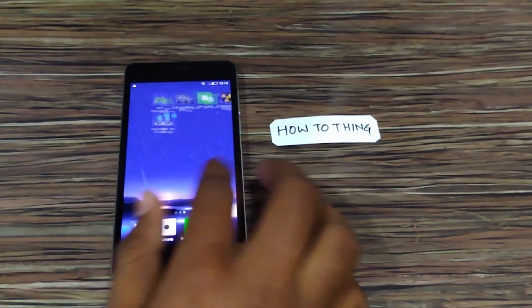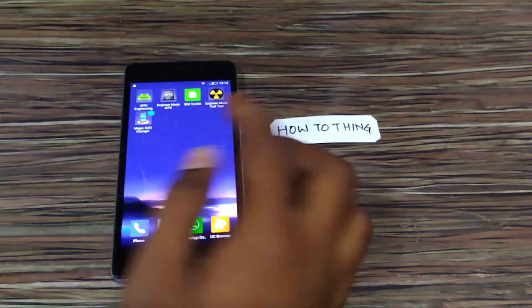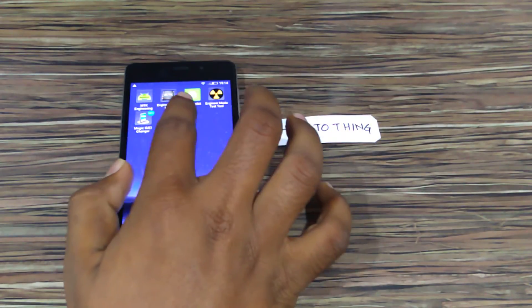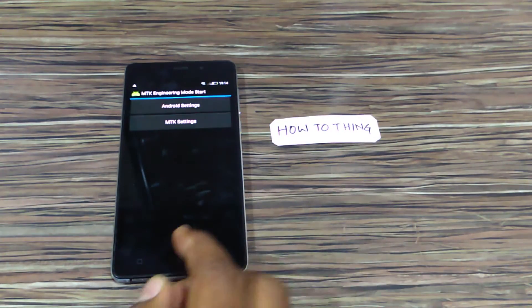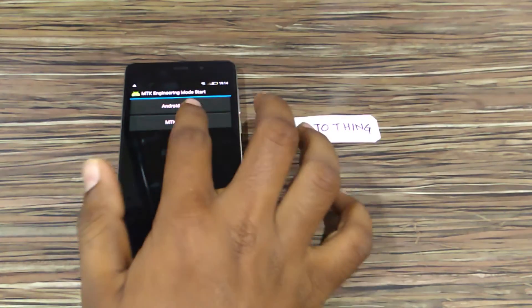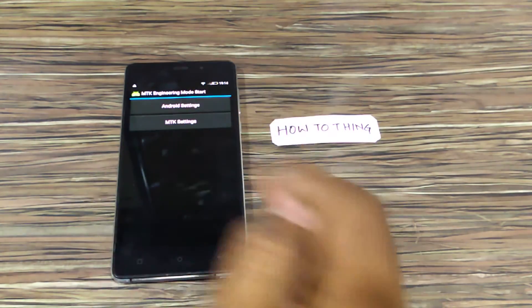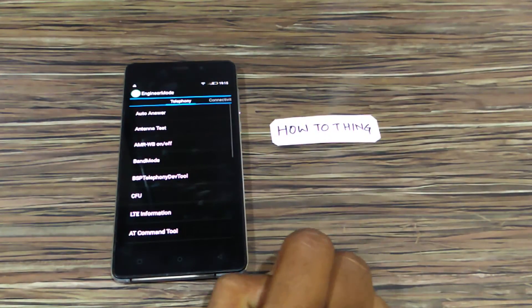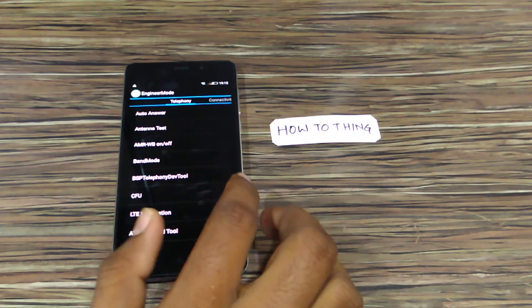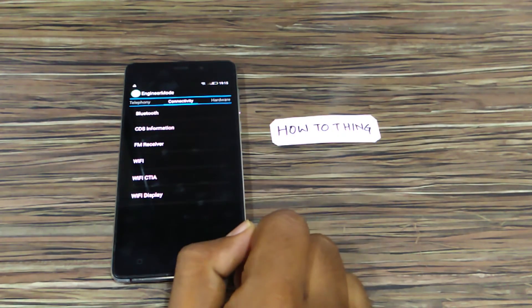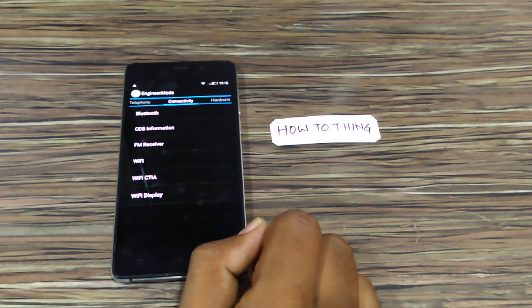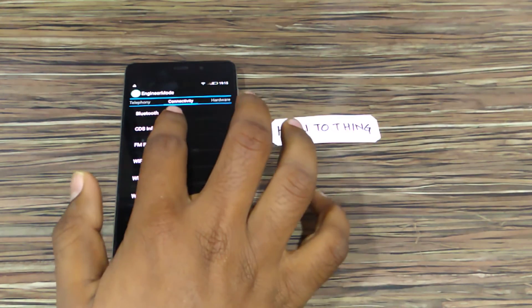To do this, you need to open the engineering mode by installing the MTK Engineering Mode application, which is available on the Play Store. Click on MTK settings, then head over to the connectivity section.